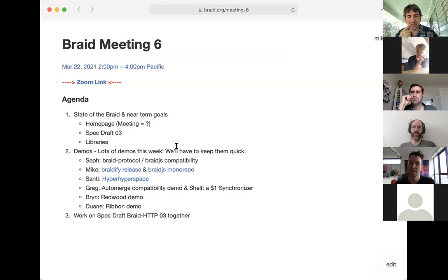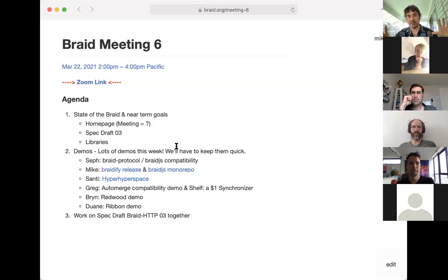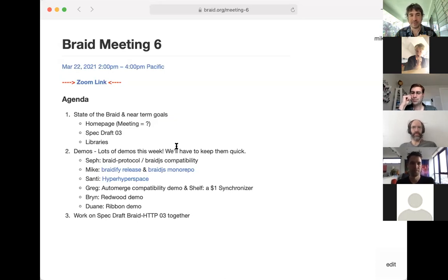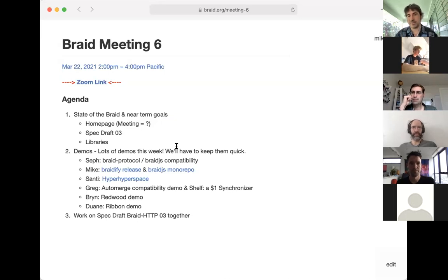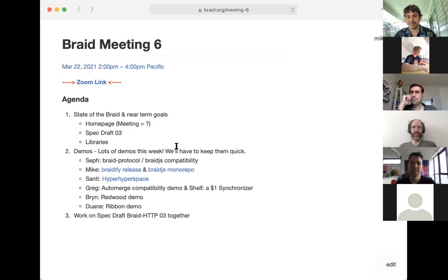Mike: I just want to say that a general theme of these three items — the homepage, spec, Braid HTTP 0.3, and the libraries — is that we're getting a bunch of use happening now. The last version of the spec, we didn't get that many implementations of it. Now we're getting libraries that will make it easy to build apps, and the homepage will represent here's all the stuff we can build. These three things are coming together with this new dimension of our group. I'm really keen to start seeing some actual software on top of all this.